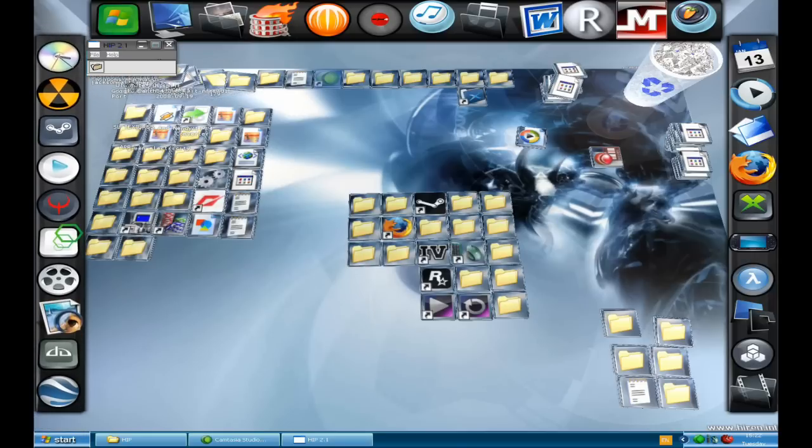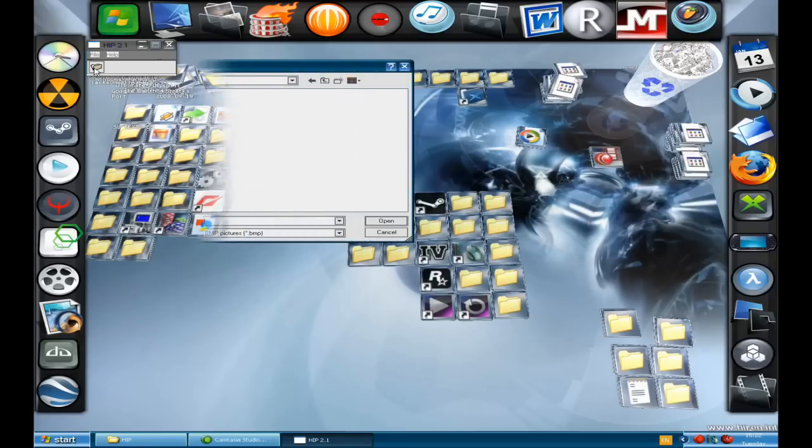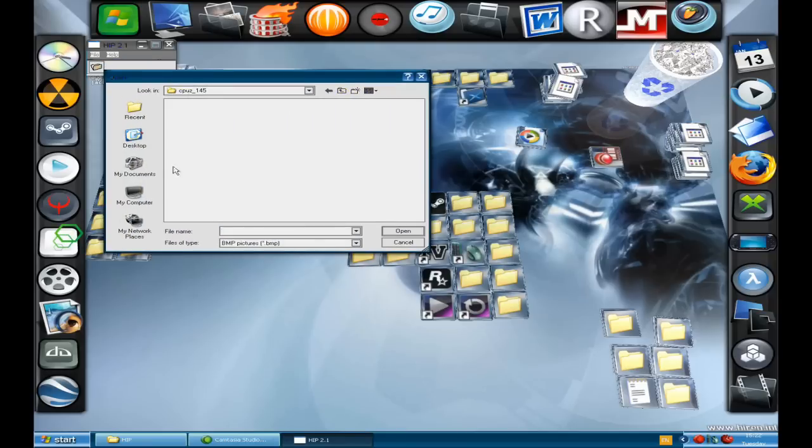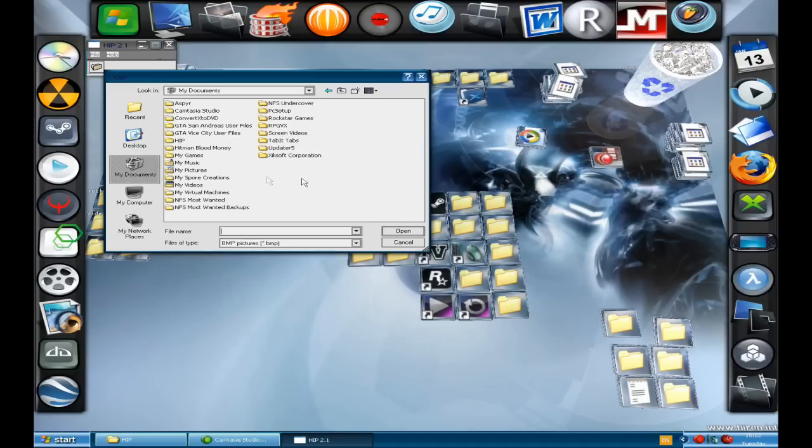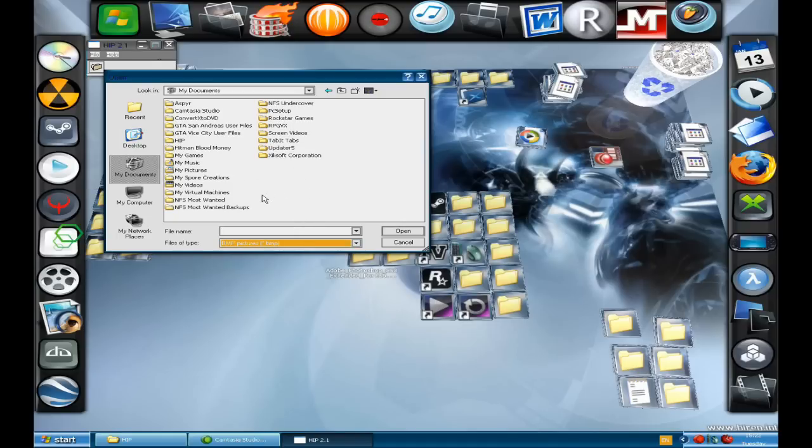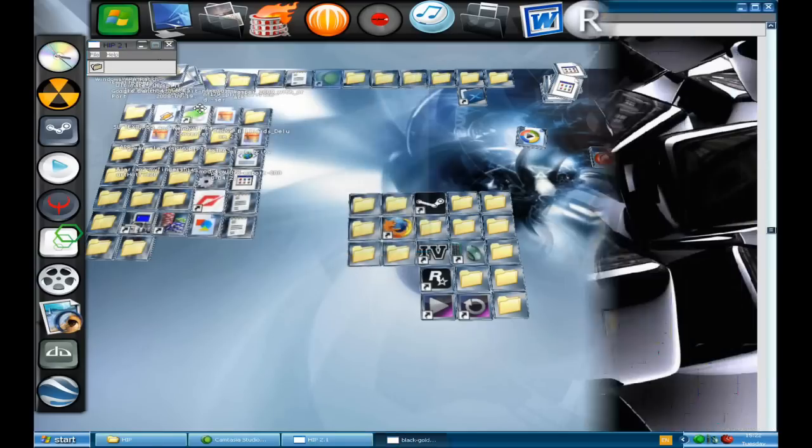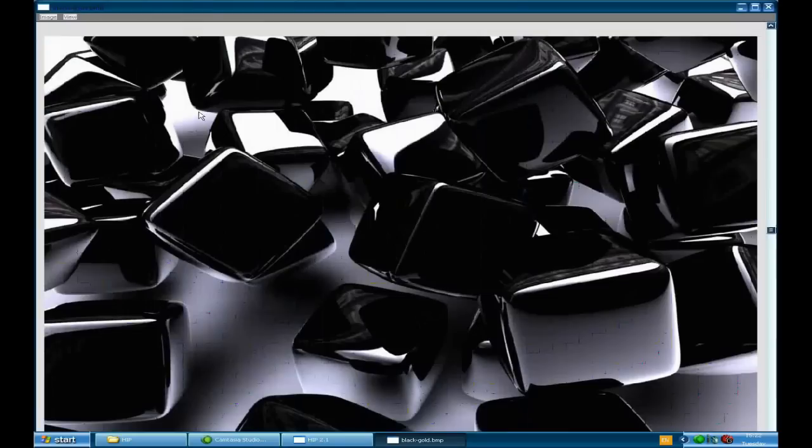Now I've got HIP open and I'm going to click on the picture of a folder. It's asking me for a bitmap file. You can also do GIF files but I'm going to use a bitmap file for this. Unfortunately it doesn't support JPEG files but they may fix this in a future version.